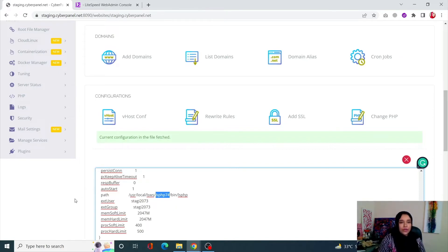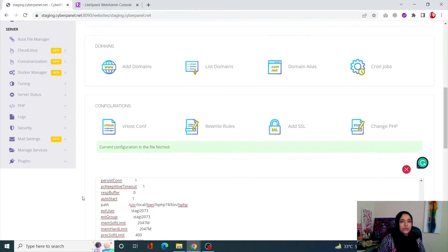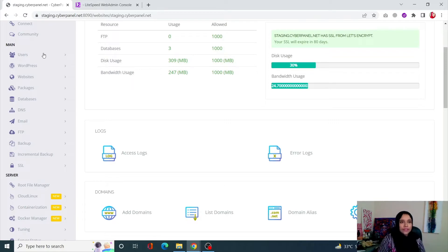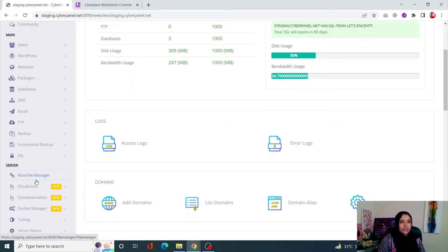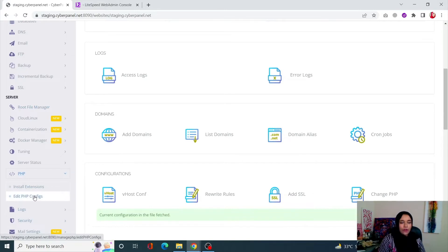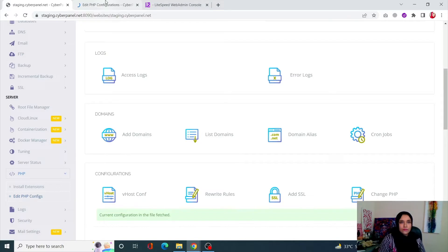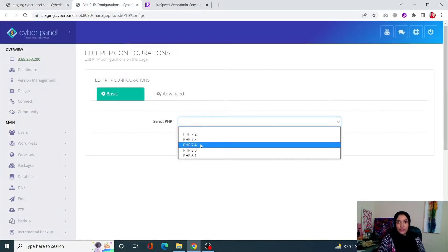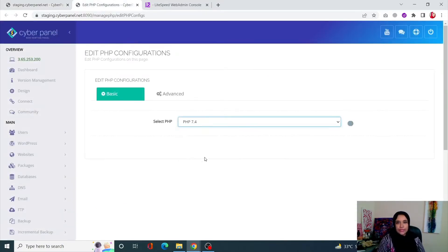After you have figured out your PHP version, you can increase your memory limit to resolve the error. The first method is for OpenLiteSpeed. With OpenLiteSpeed, go into PHP from the left-hand side menu and click on Edit PHP Configs. Open it up, then select your PHP version — in our case, 7.4.